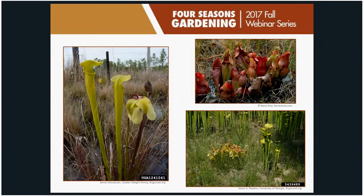The pitcher plant flower is unique-looking — it hangs downward and is quite interesting. If you ever get a chance to see one, it's worth seeking out.